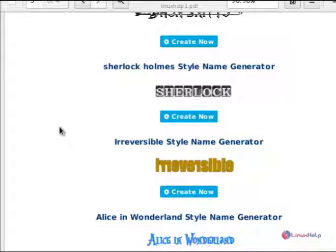That's all about the wkhtmltopdf converter. We hope this video helps you. Thank you for watching.